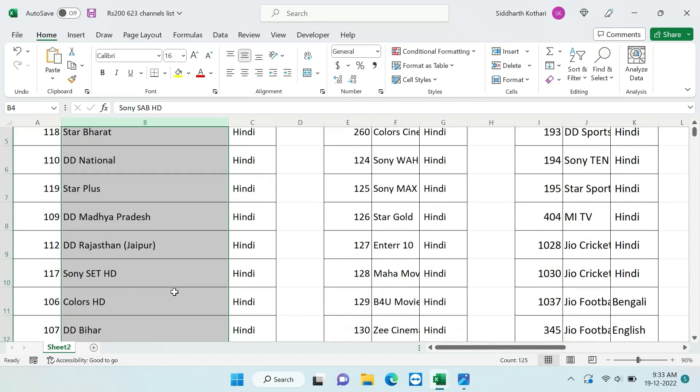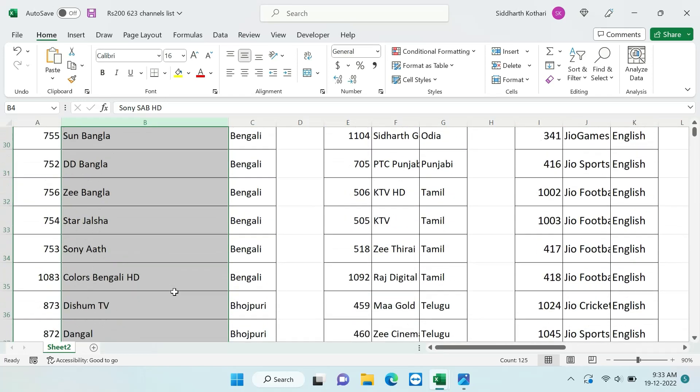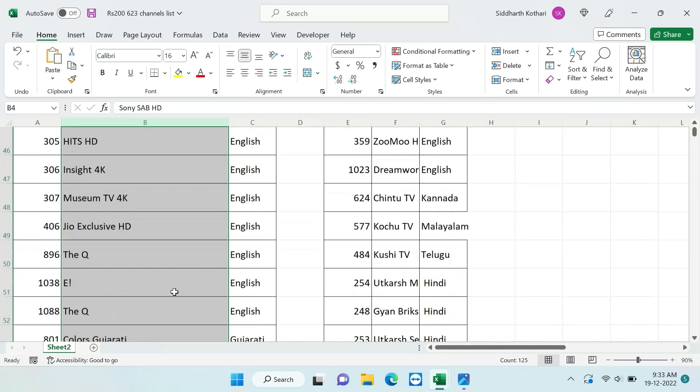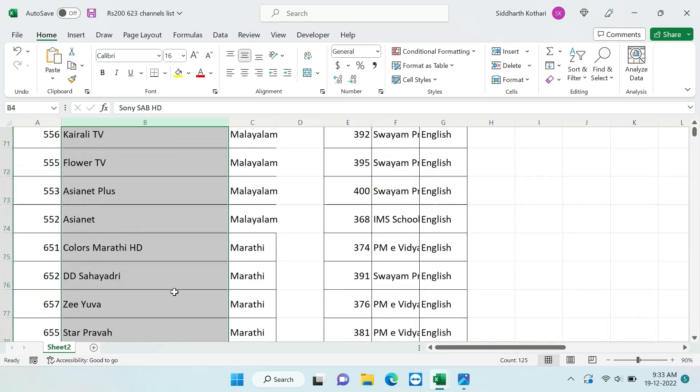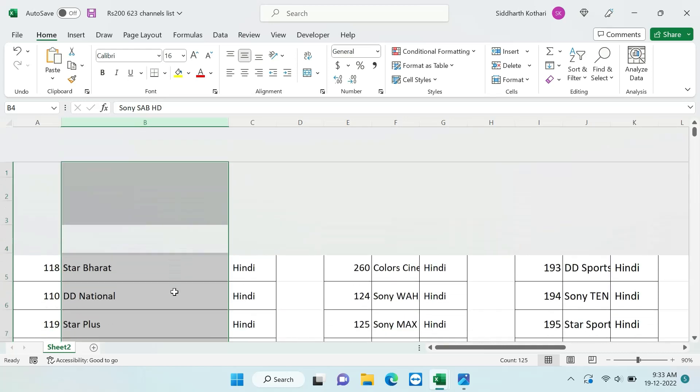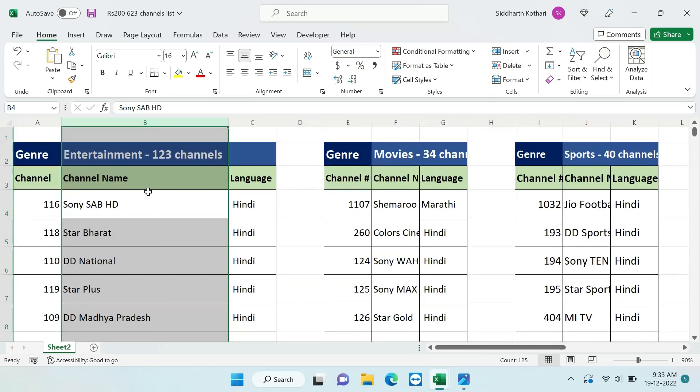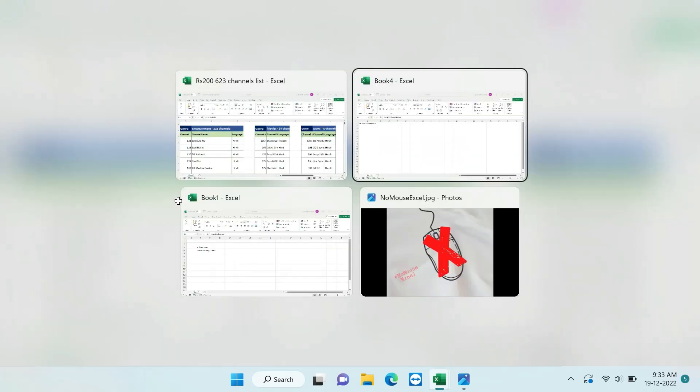You can see the shortcut has fitted all the cell as per the size of biggest text in the selected criteria. So this is how you can fit the cell size as per the requirements of text in it, and this is how we can use keyboards to change the cell size and fit the cell.